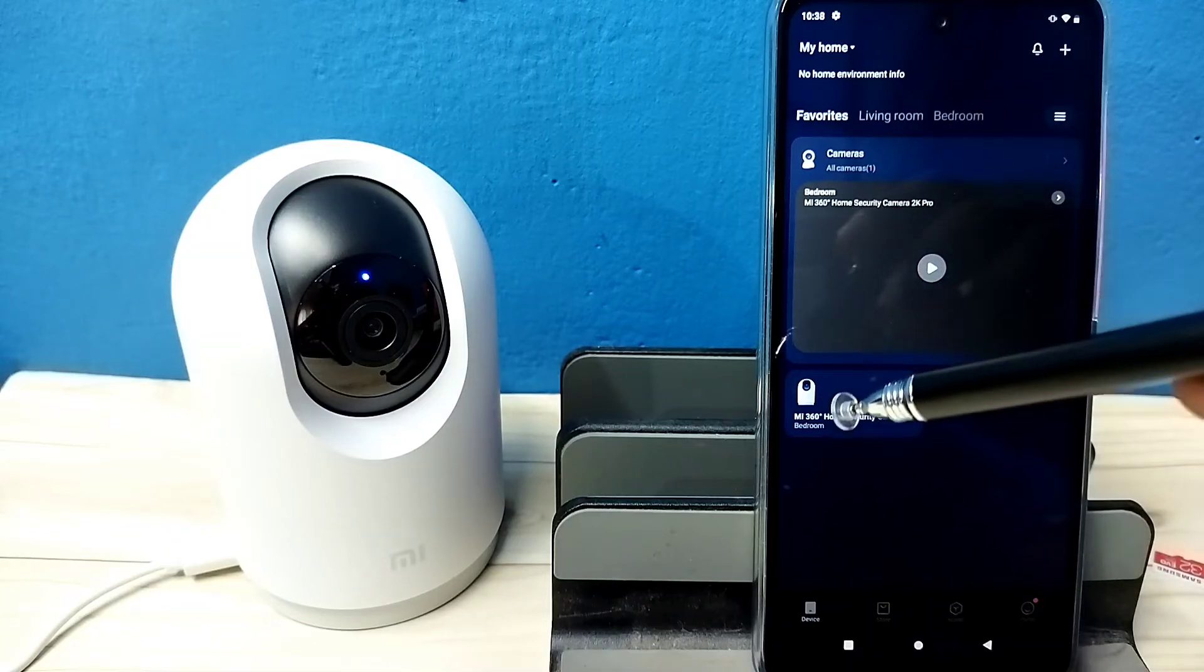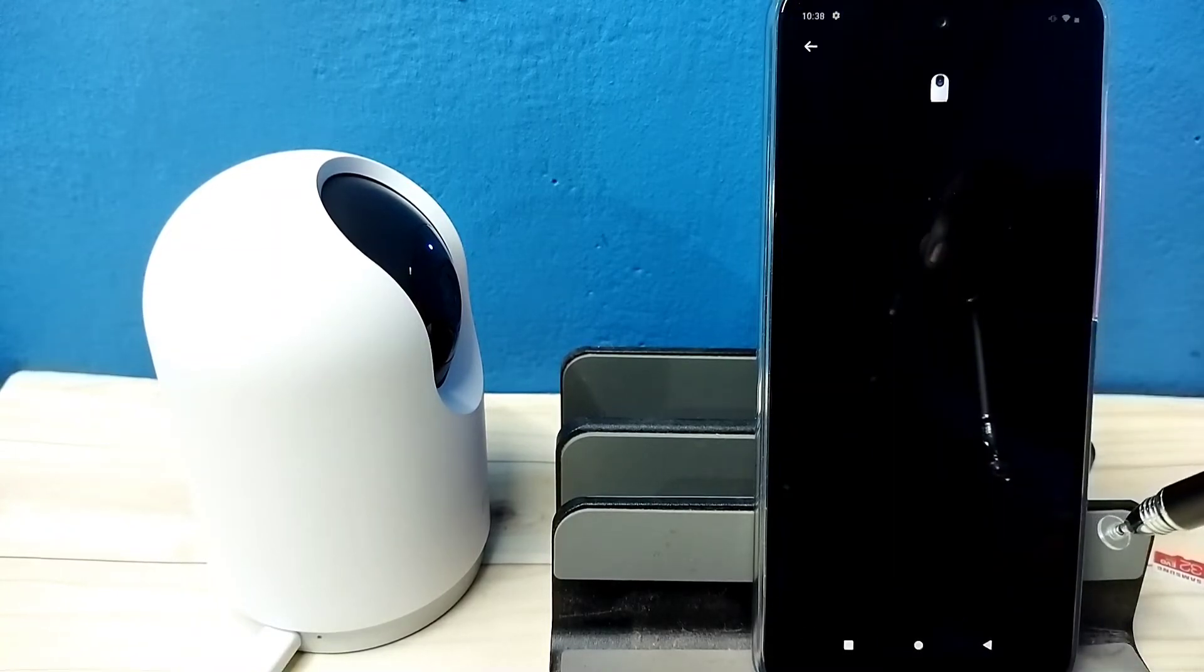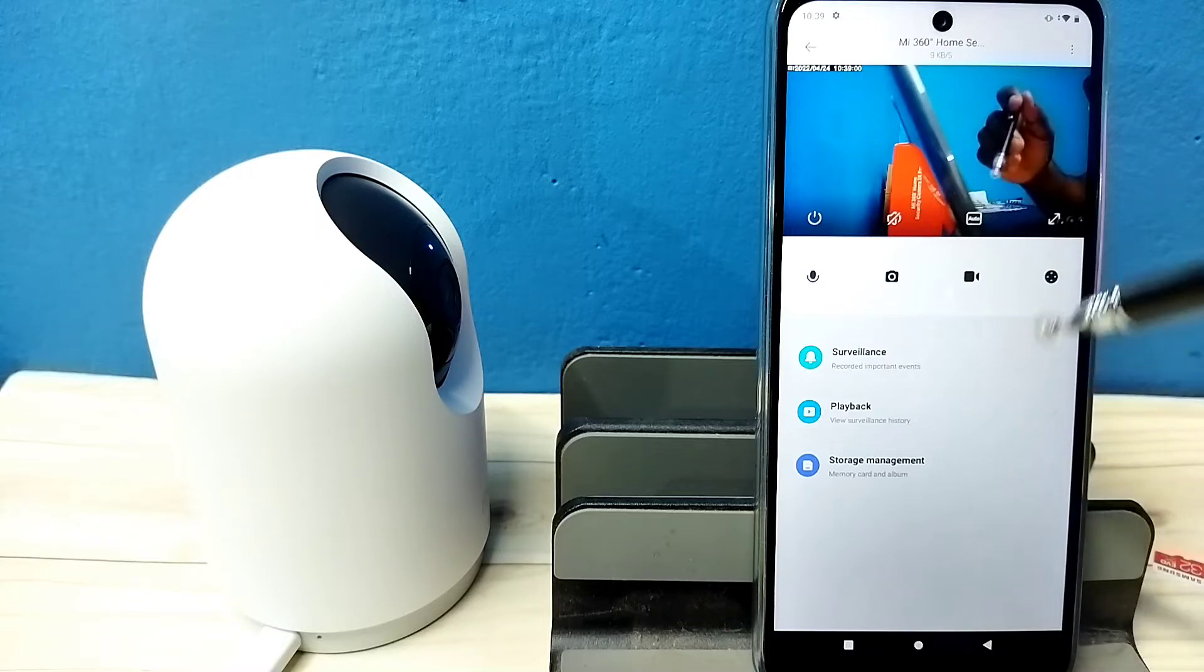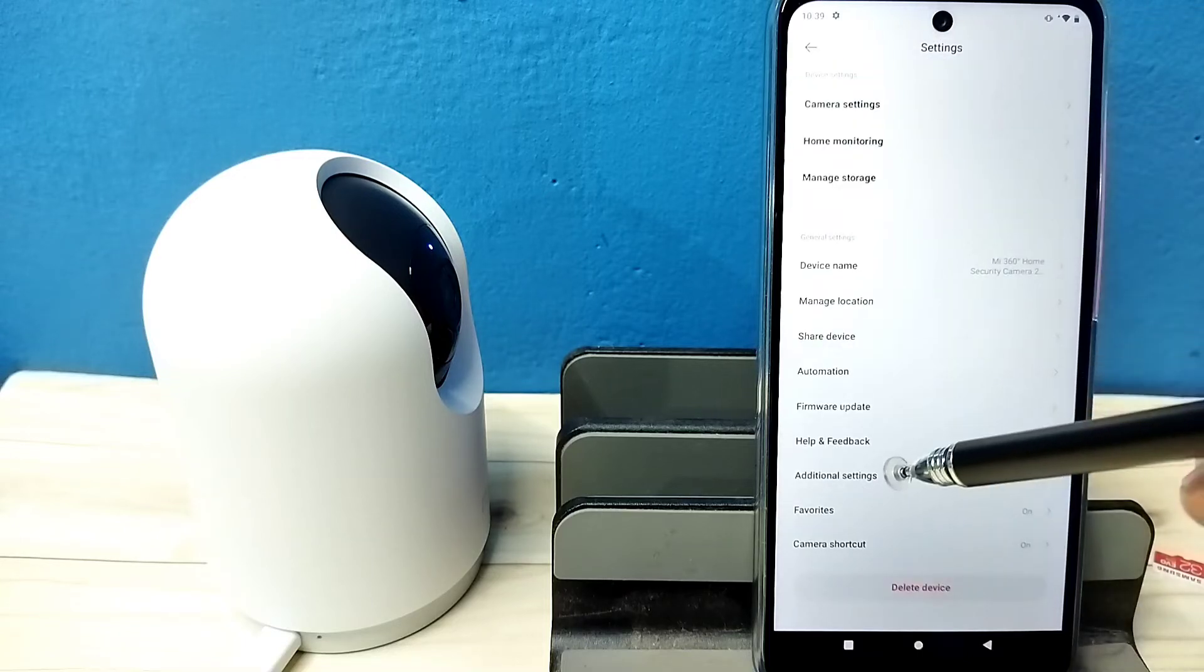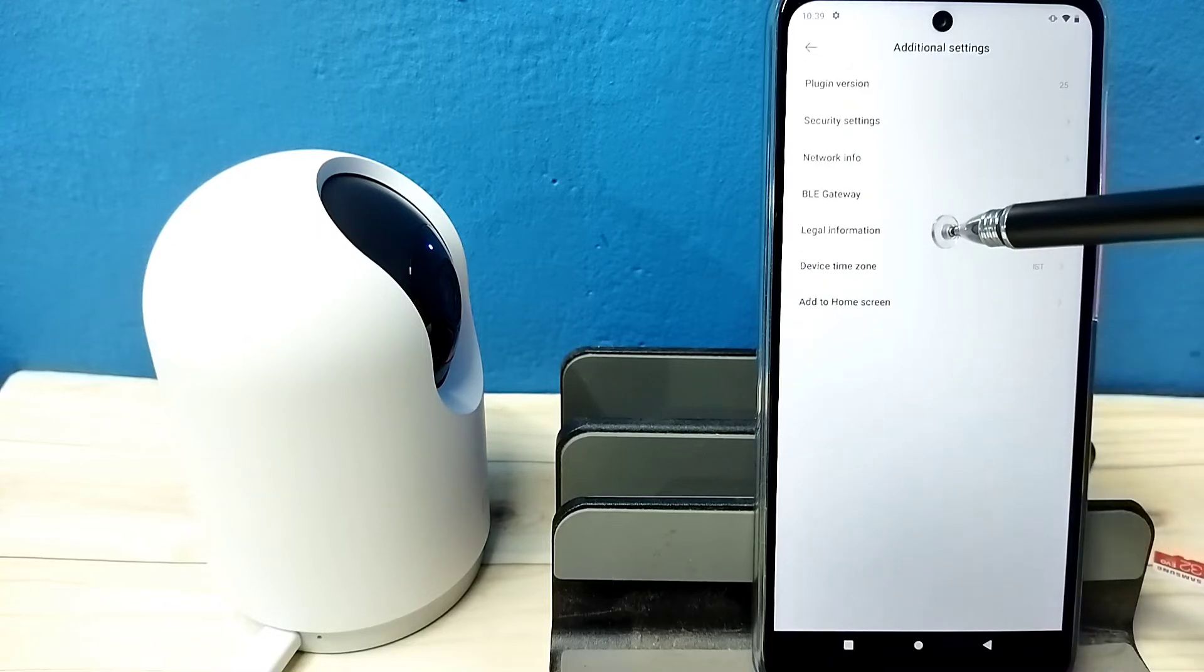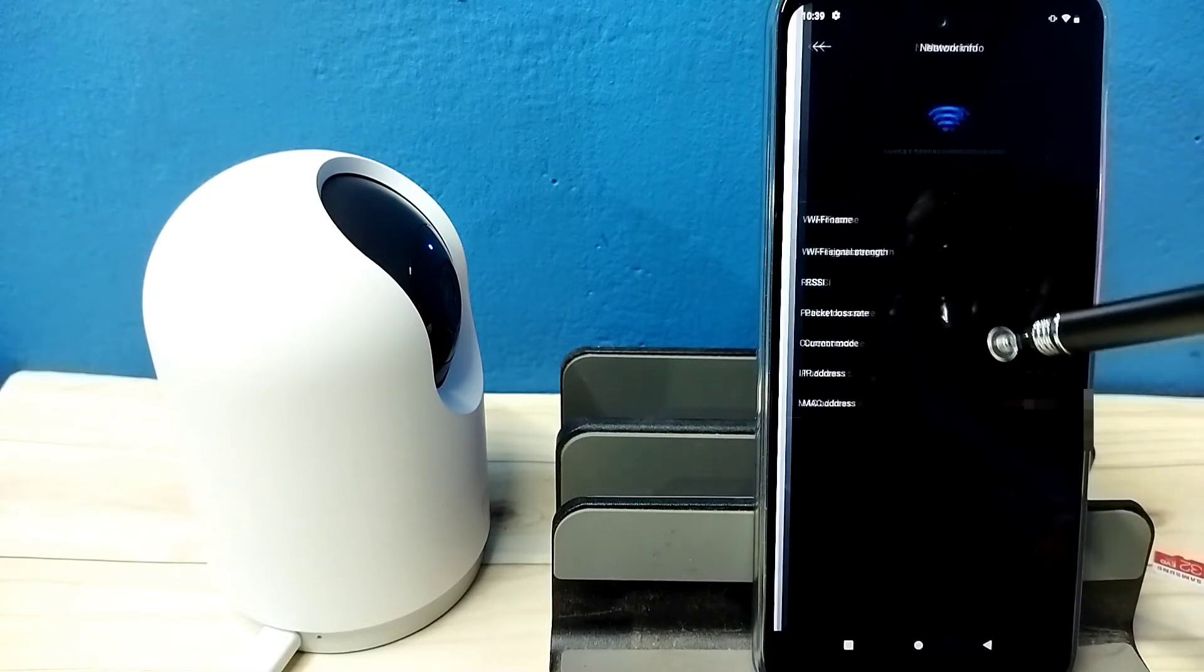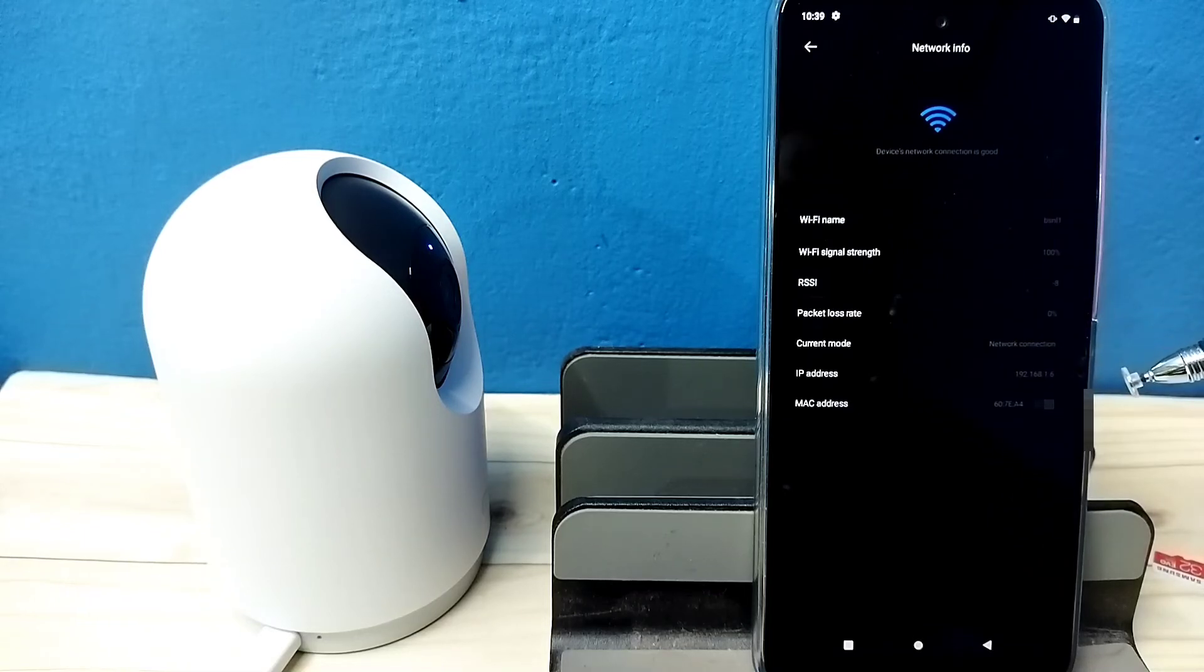Tap on this. Okay, then tap on these three dots on top right corner, then tap on additional settings, then tap on network info. Here we can see the IP address showing 192.168.1.6.